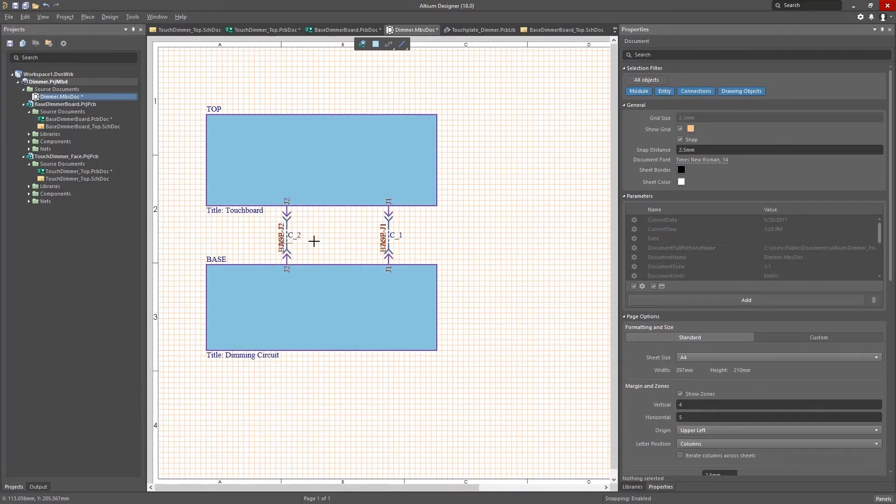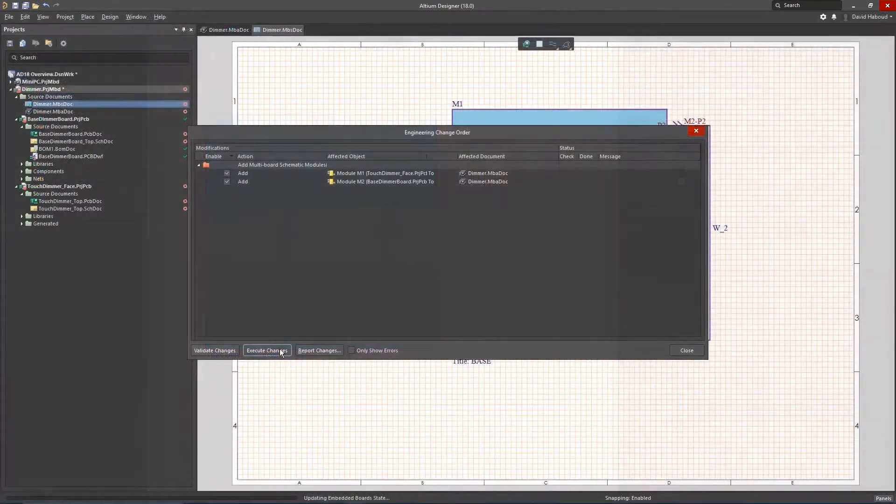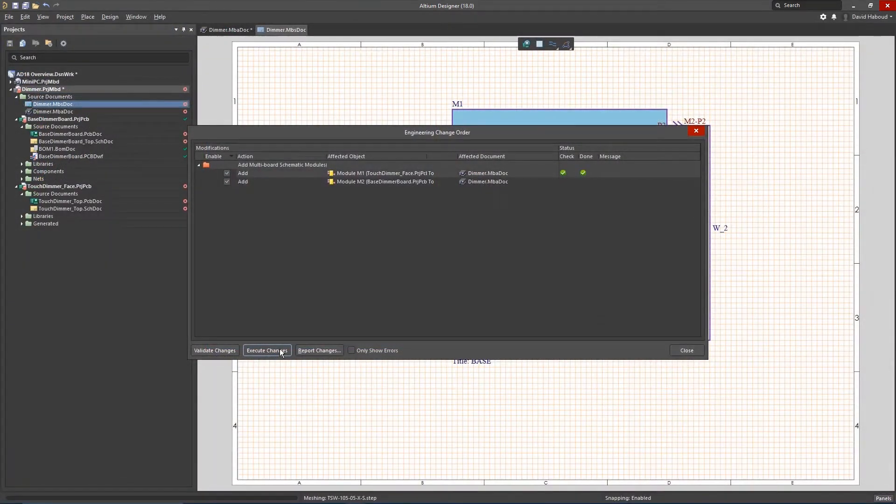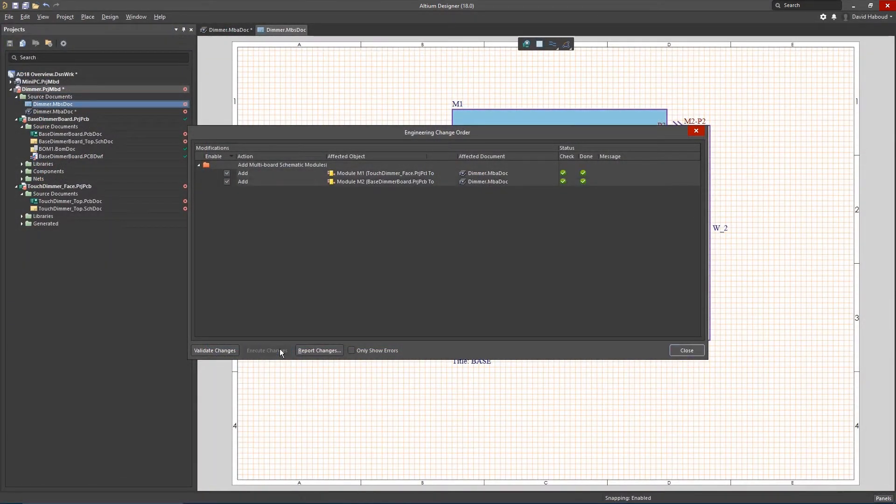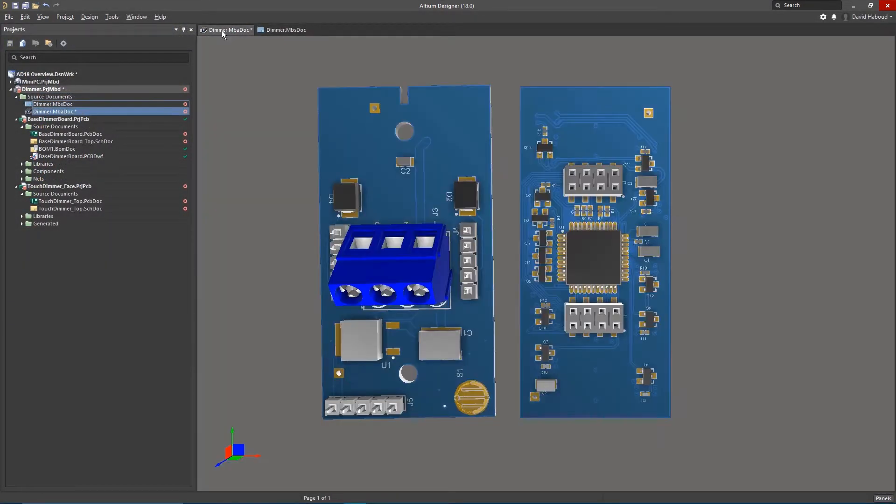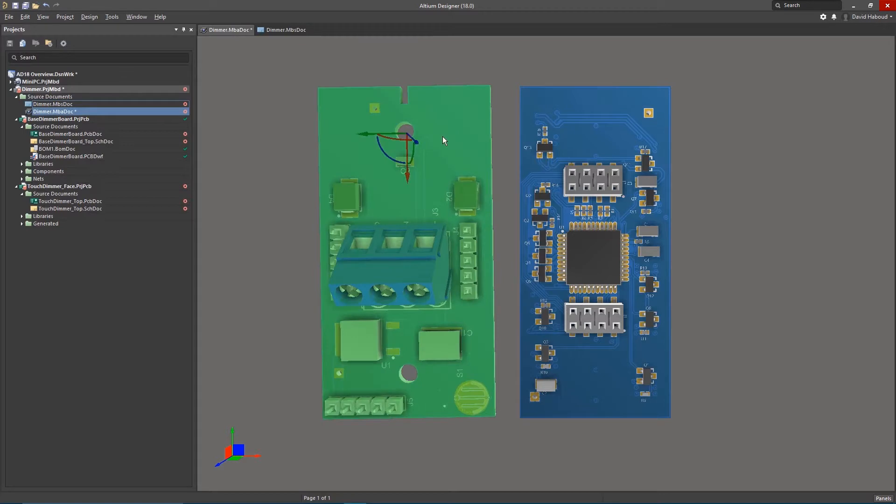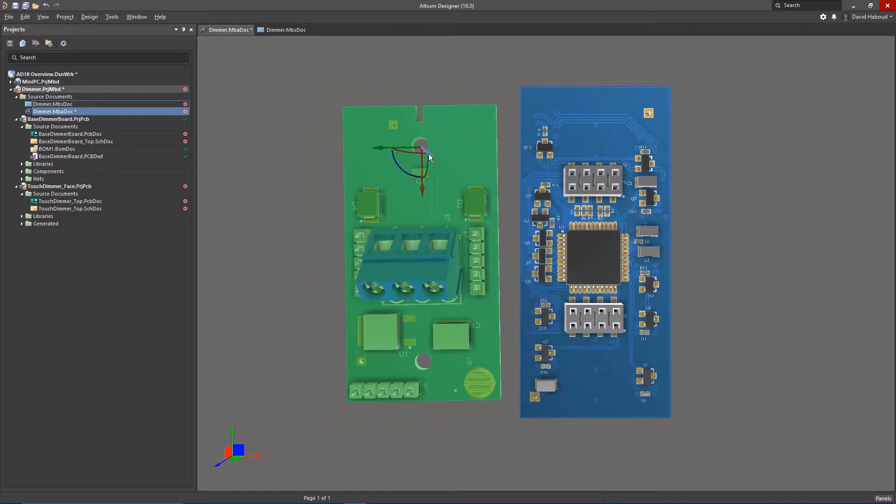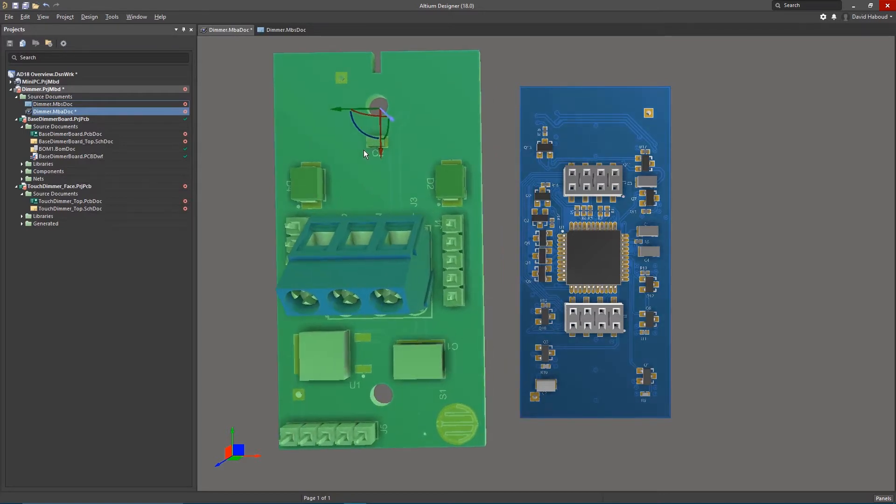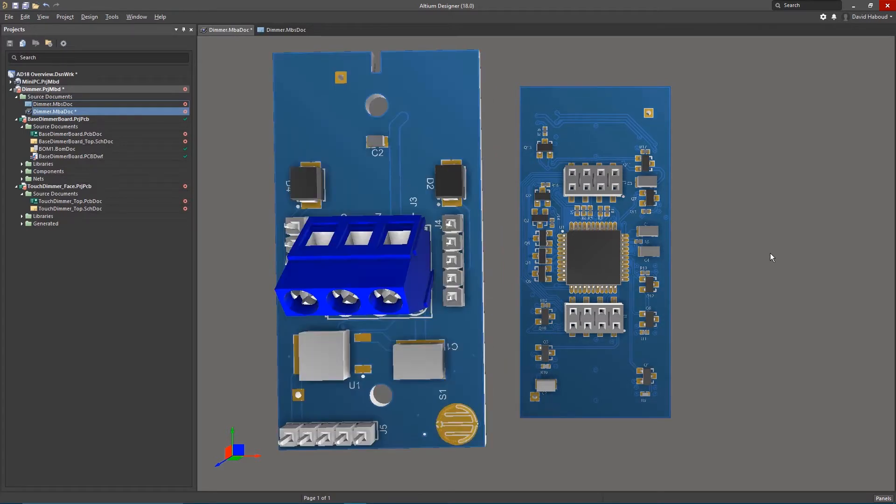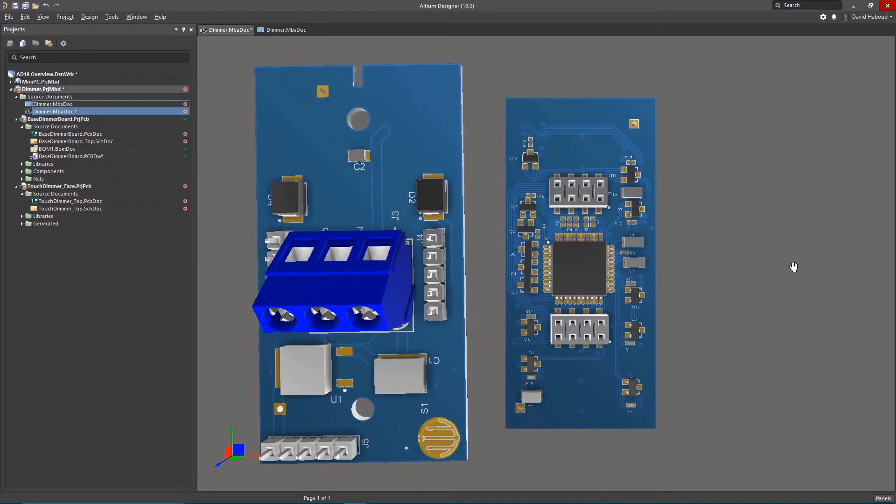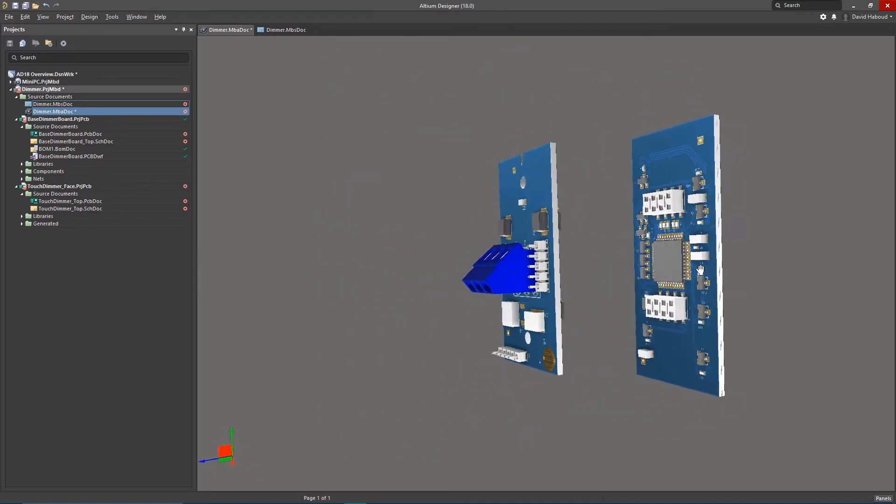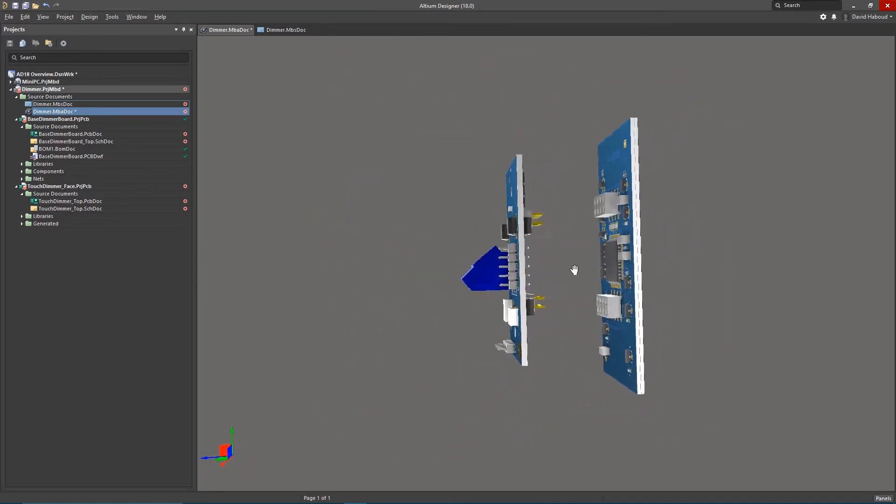You can add a high-level schematic which links the child projects and allows you to define board-to-board and cable or wire-based connectivity of nets across the entire assembly.